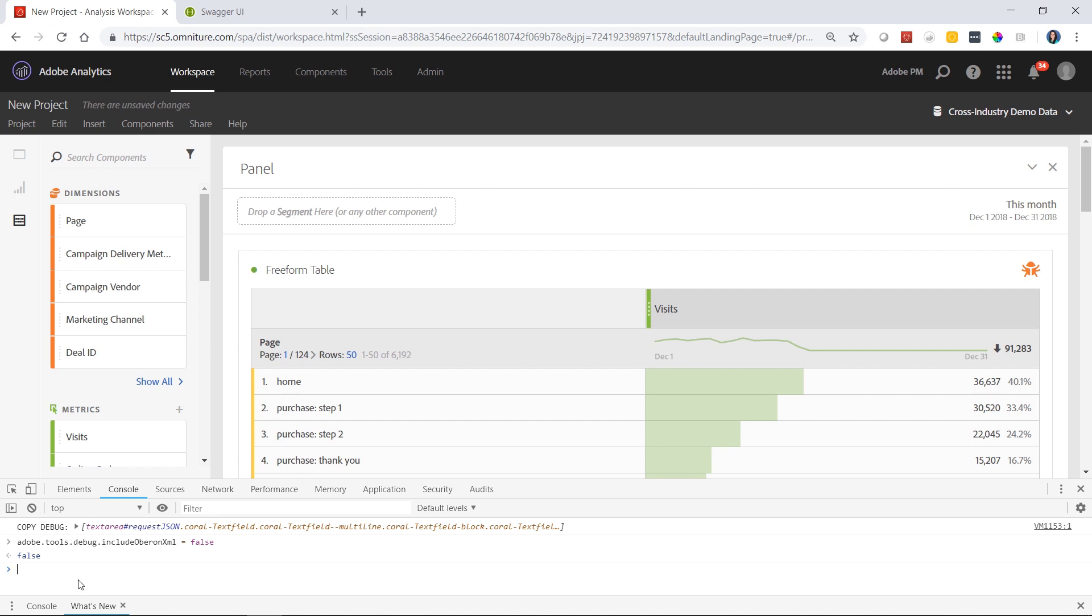This has been a demonstration of how to use the Oberon debugger in Analysis Workspace to create API 2.0 requests. Hope you guys enjoy exploring the new API 2.0.